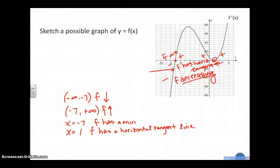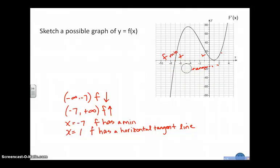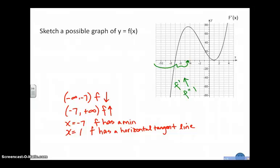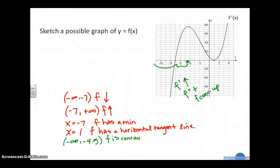Now, f double prime can tell me some things about the graph of f as well, and I can get information from f double prime by looking at f prime. From negative infinity roughly to about negative 4.5, f prime is increasing, so f double prime is positive, so f is concave up.